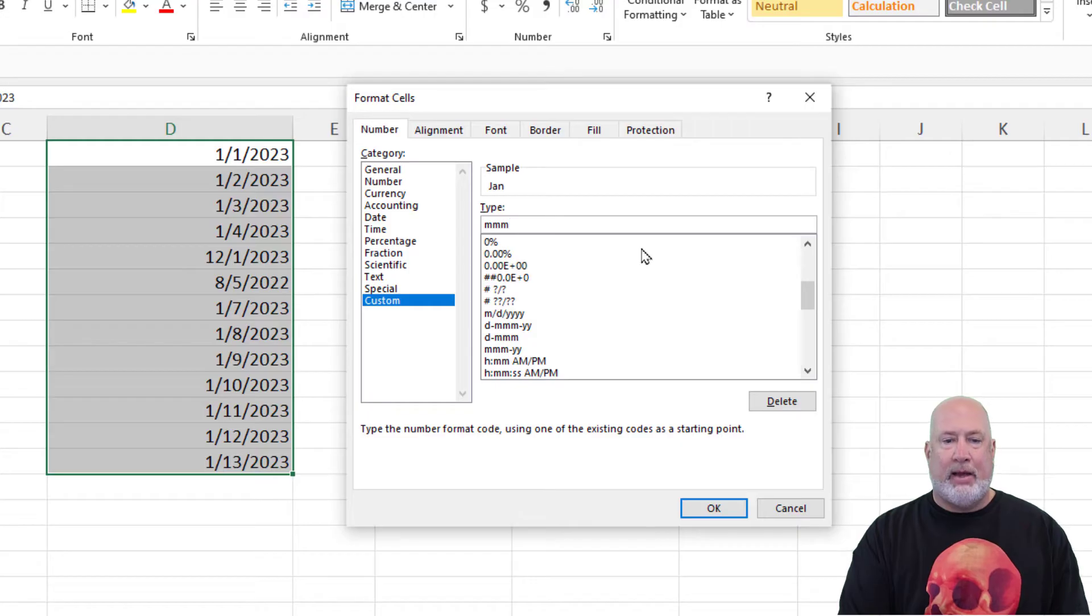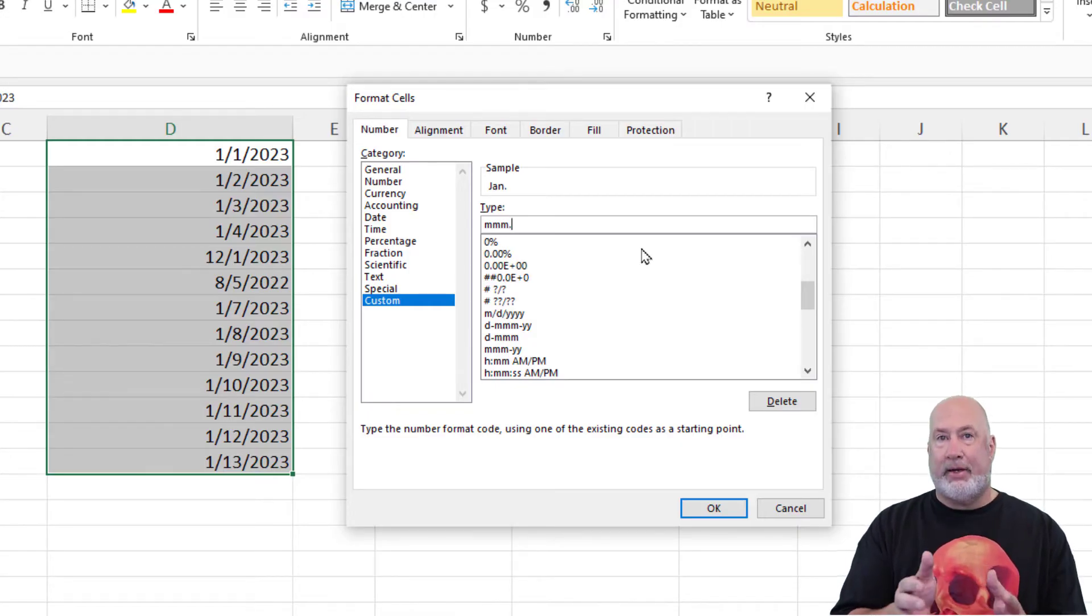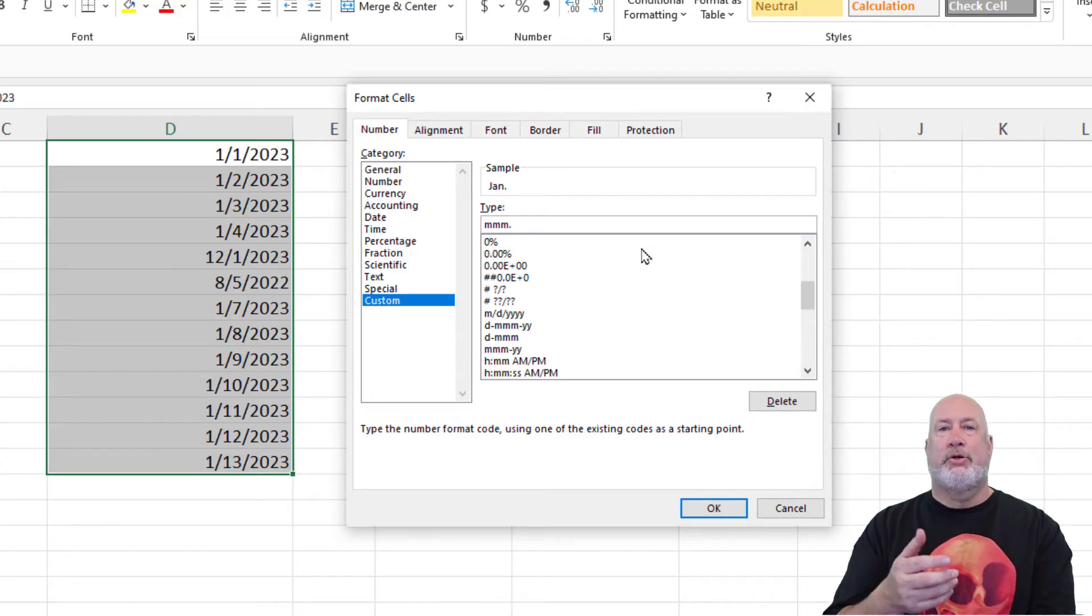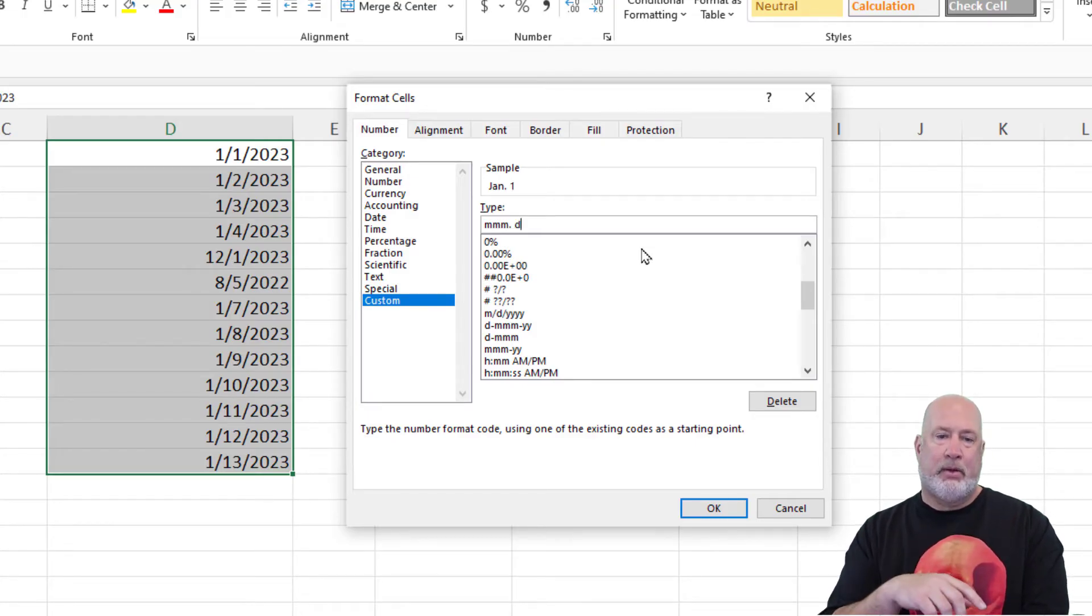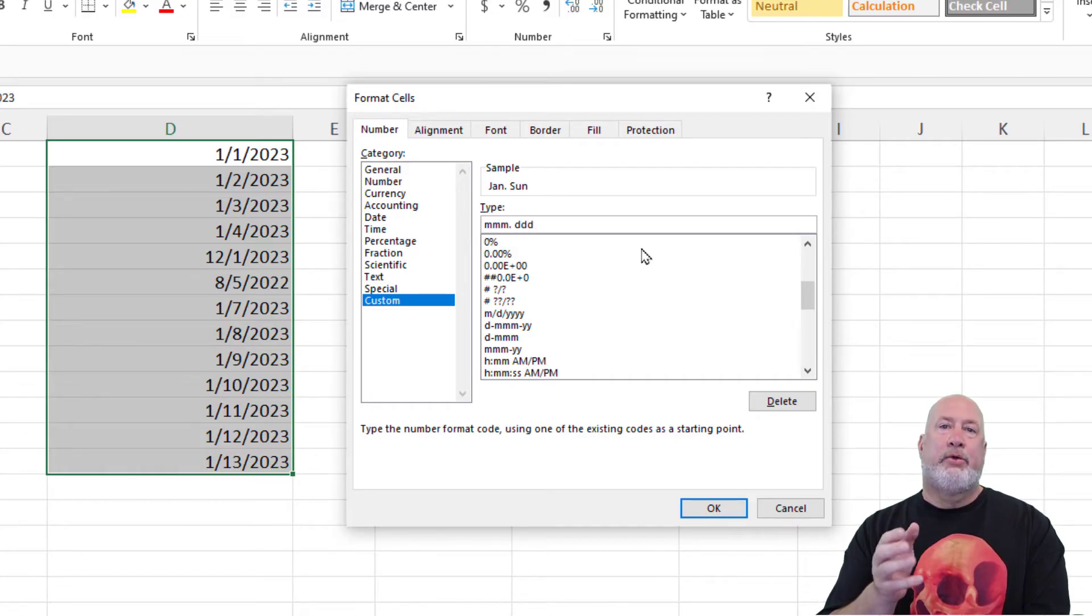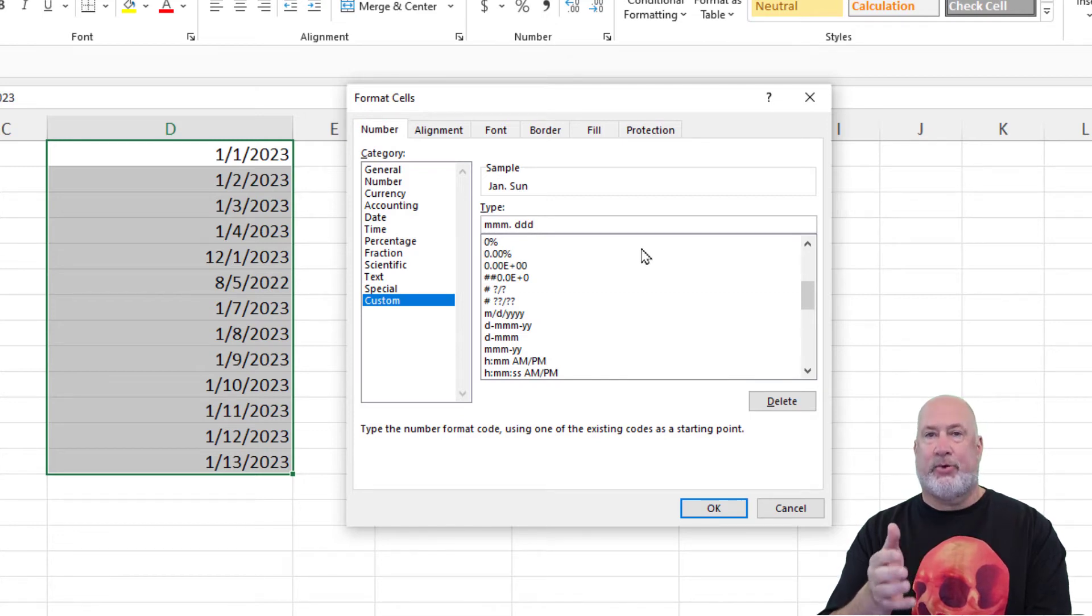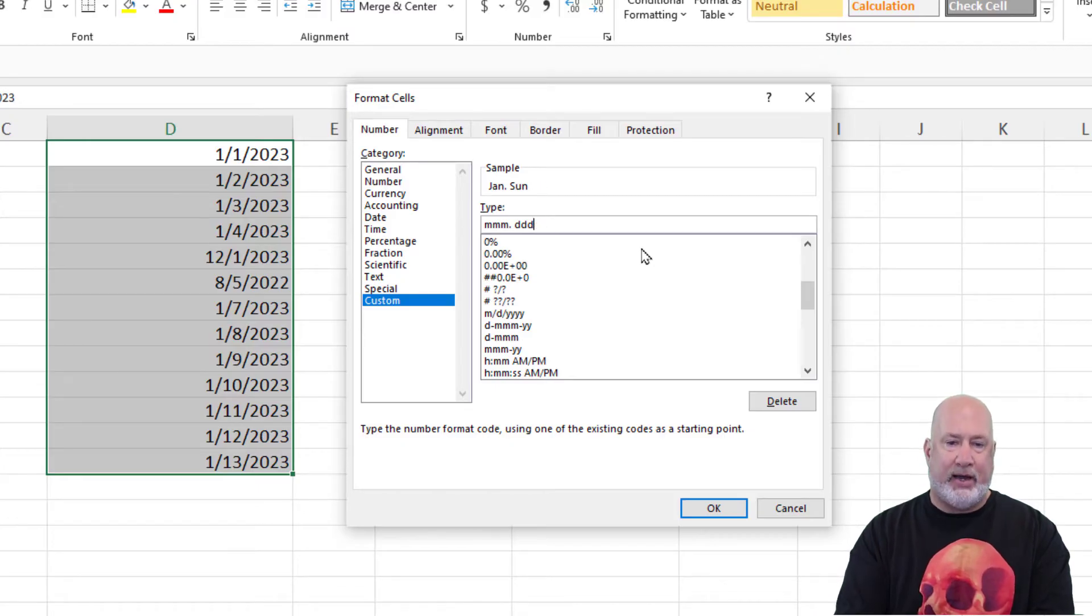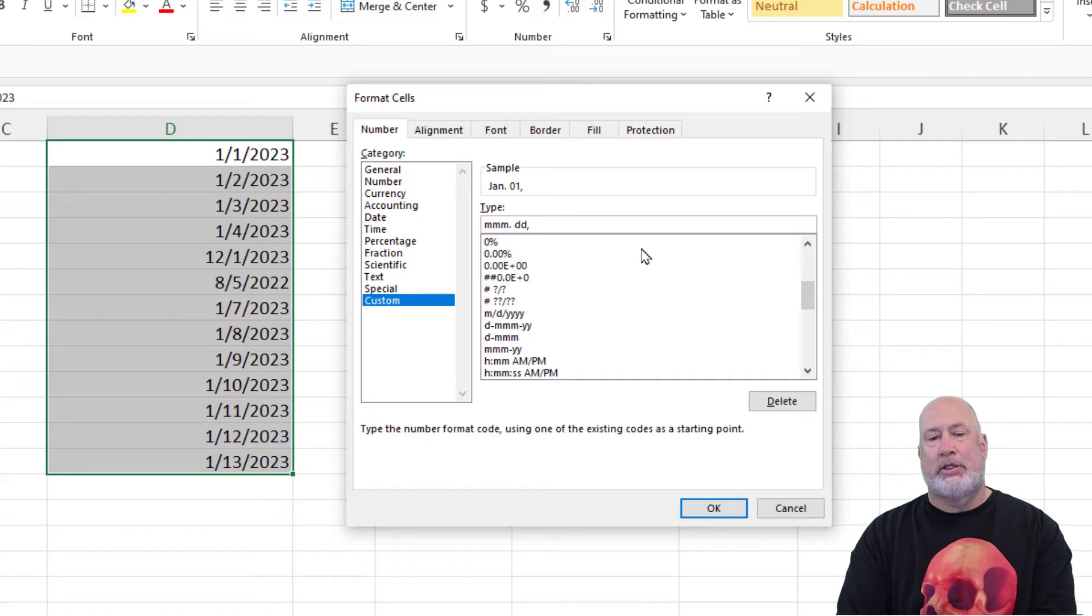I am making this up. I'm going to do three M's, a period, one space bar. So now we're on the day. One D is one, because it's January 1. Two D's is zero one. Three is Sunday. So that's apparently a Sunday as a three letter abbreviation. And four D's is Sunday spelled out. I'm going to go with two, a comma, space bar.